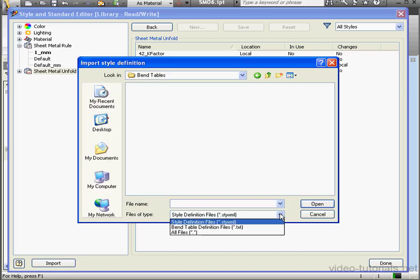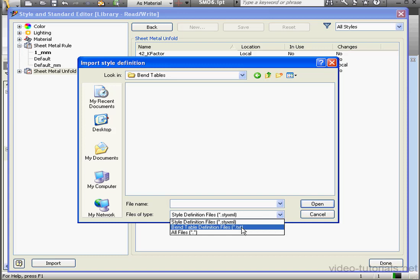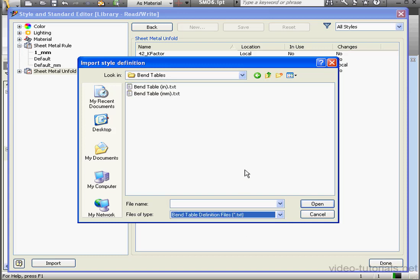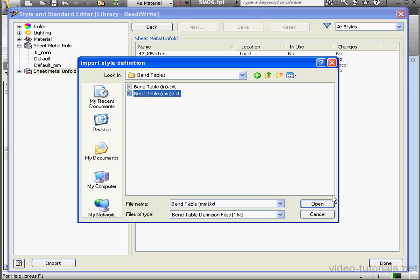File Type. Let's select a text file. Since we're working in the metric system, let's use the Bend Table Millimeters option.